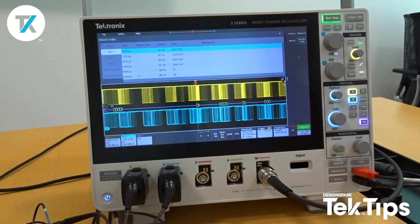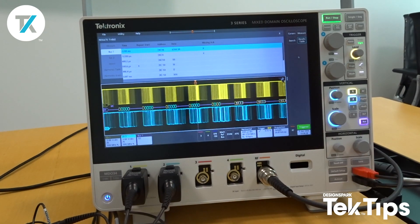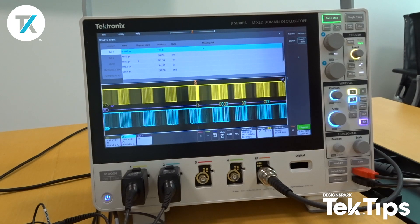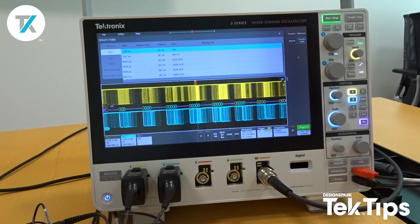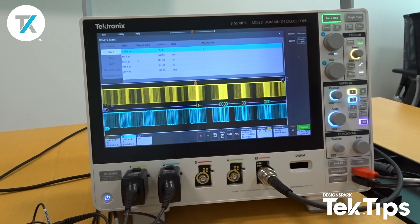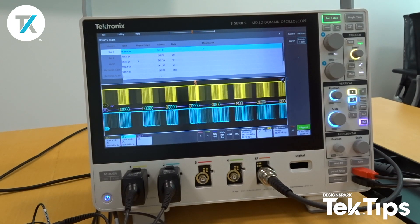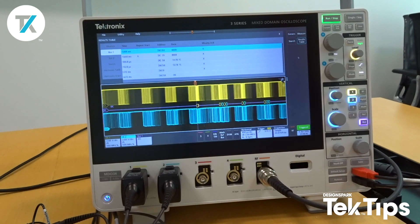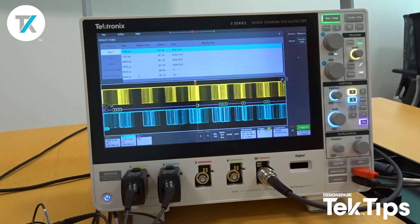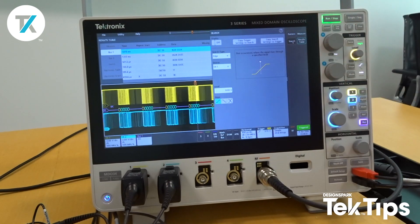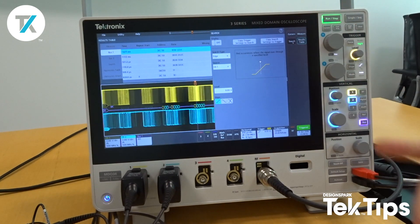We're currently decoding an I2C data bus, but what if I wanted to find out how many times a certain data packet was being decoded or received? We can do that pretty easily via a search functionality.